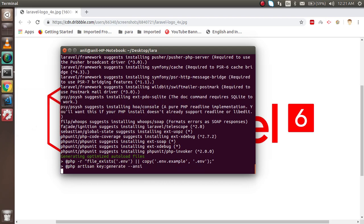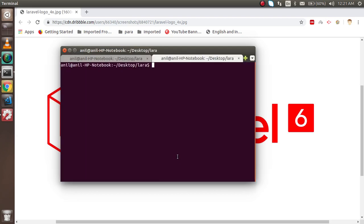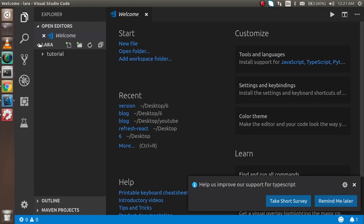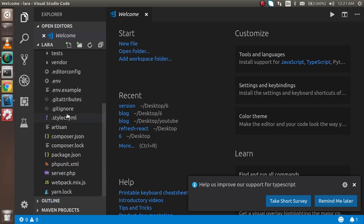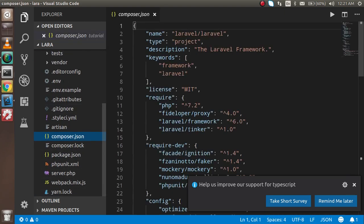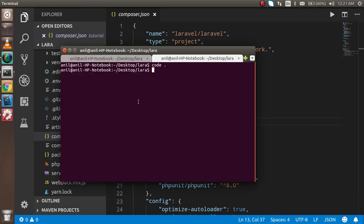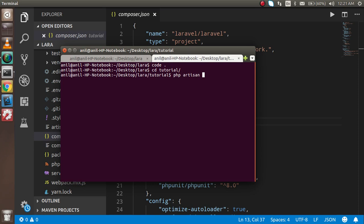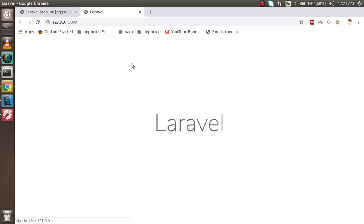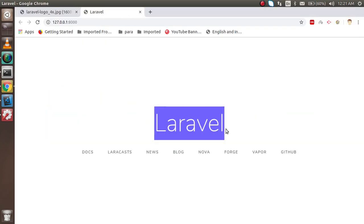In Visual Studio Code, I'll open the project with 'code .'. You can see the folder structure — inside the 'tutorial' folder you'll find all the project files. Opening the composer.json file confirms we have Laravel 6.0. Now I'll run 'php artisan serve' and open the link in the browser.